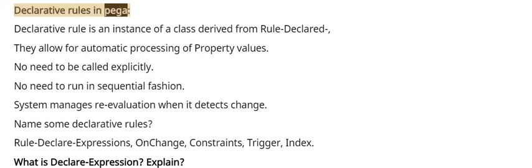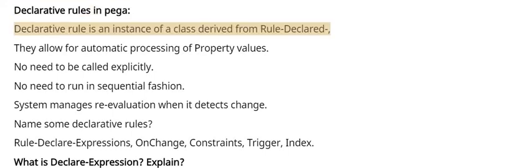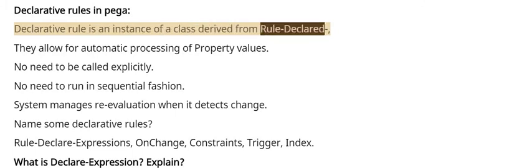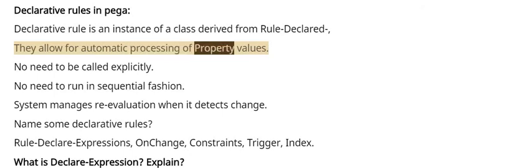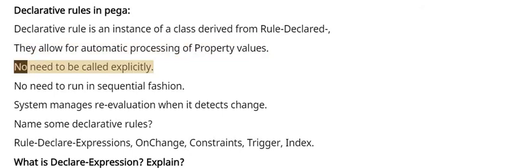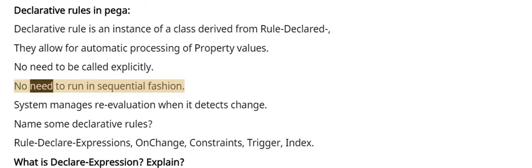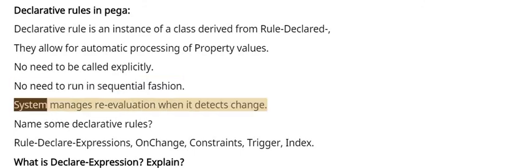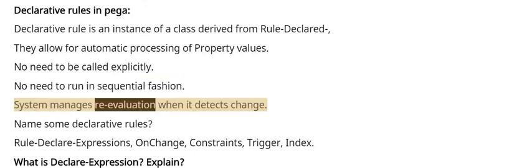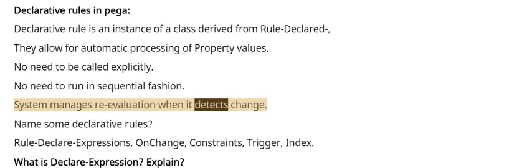Declarative rules in Pega. Declarative rule is an instance of a class derived from Rule-Declare. They allow for automatic processing of property values. No need to be called explicitly. No need to run in sequential fashion. System manages reevaluation when it detects change.